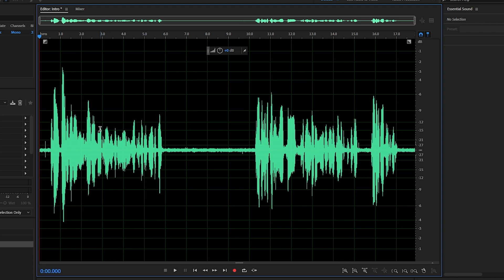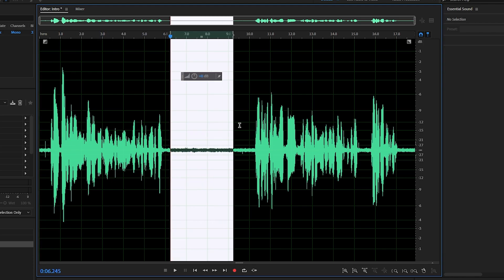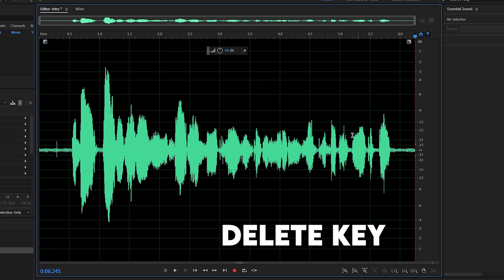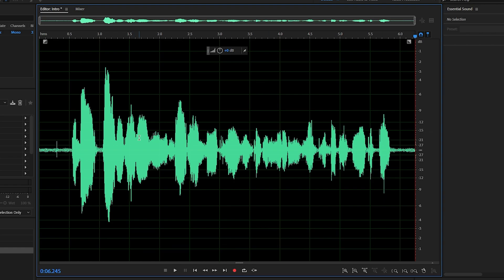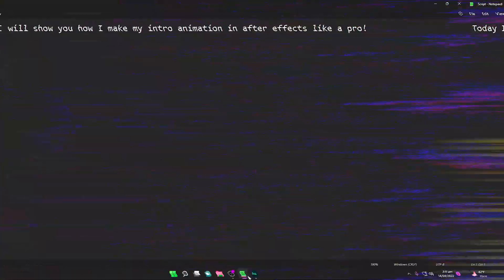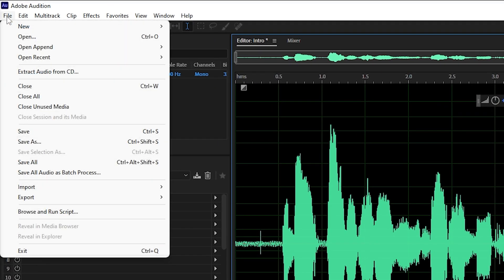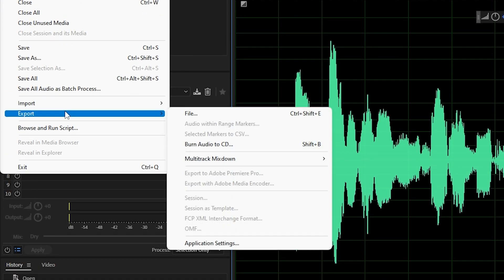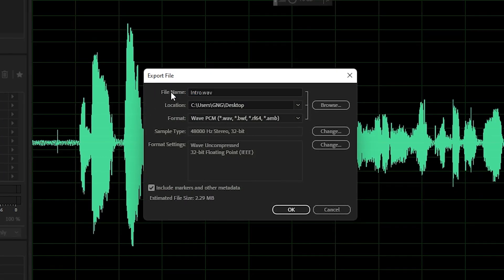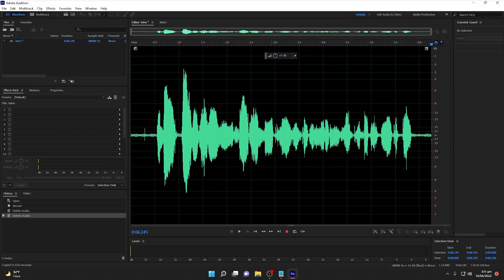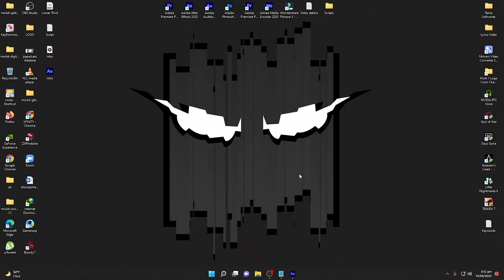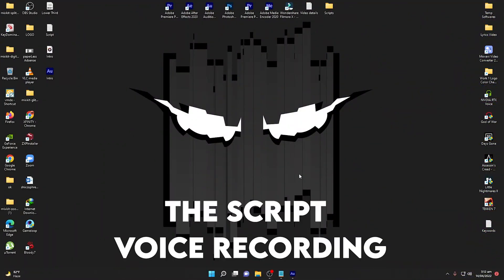Now I will remove the unnecessary parts. I will simply select this section and hit Delete on the keyboard. This is the necessary portion that I need only. I will also select and delete this other part. So this is the audio I'm going to use to animate with the script, and it will be synchronized. Once your voice is recorded, go to File, click on Export, navigate to File again, write the name of the file, and click OK. It will output the WAV format of your audio.